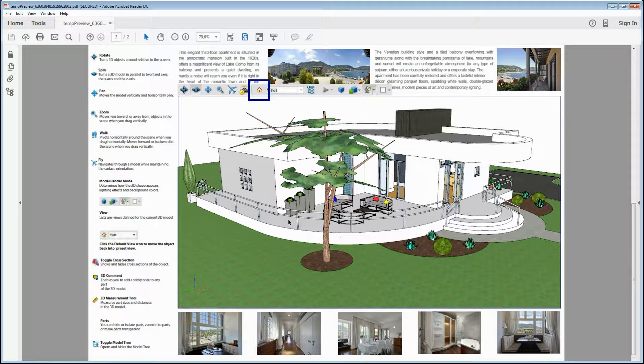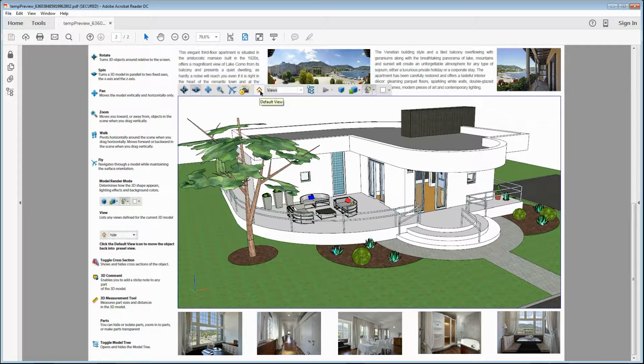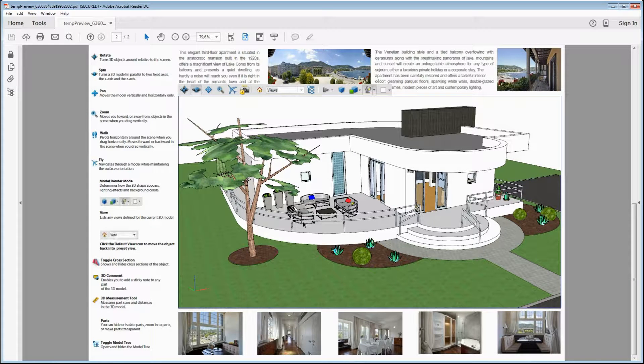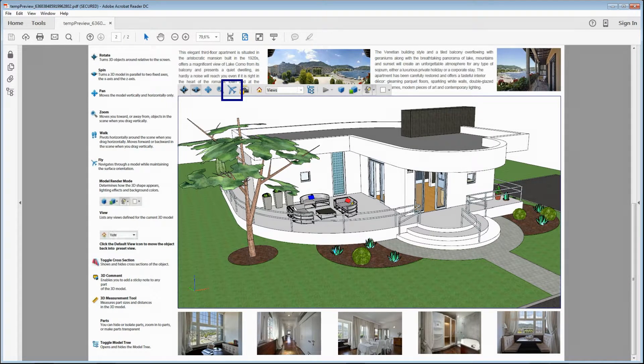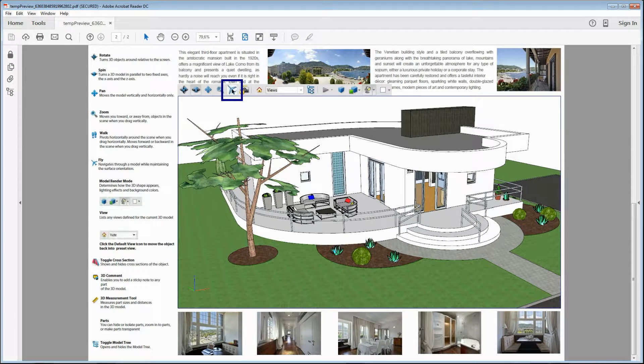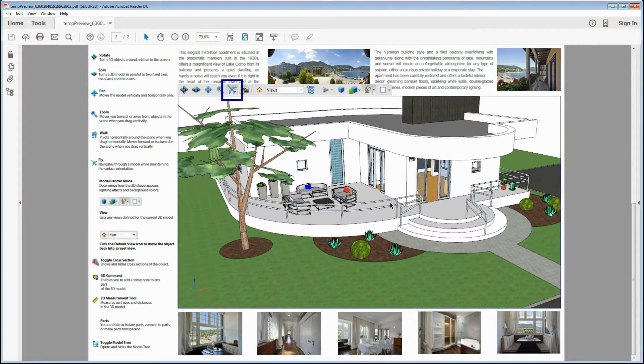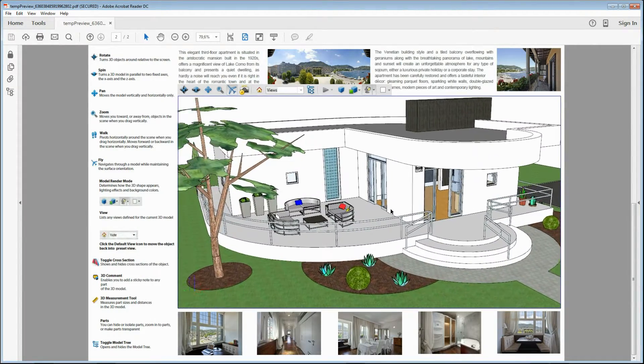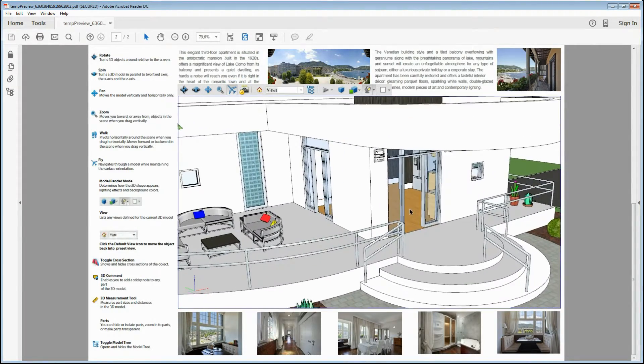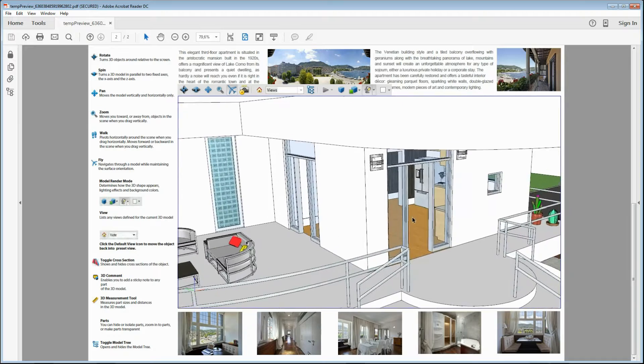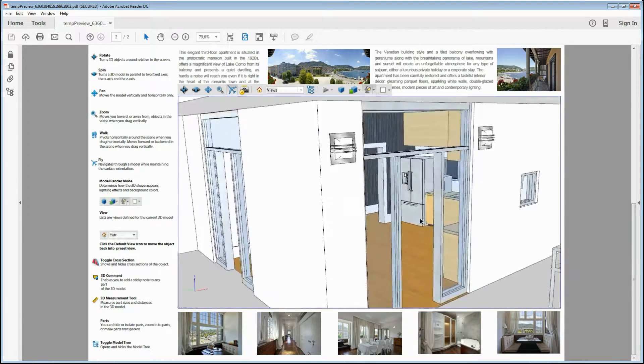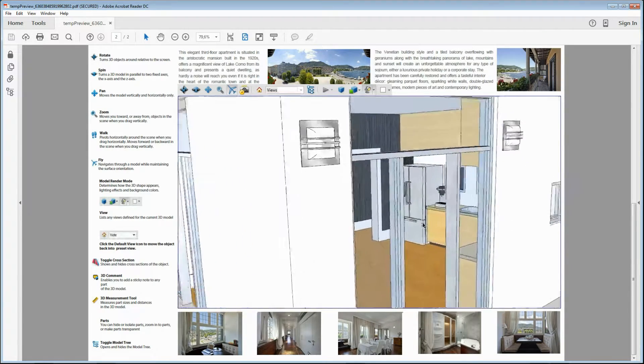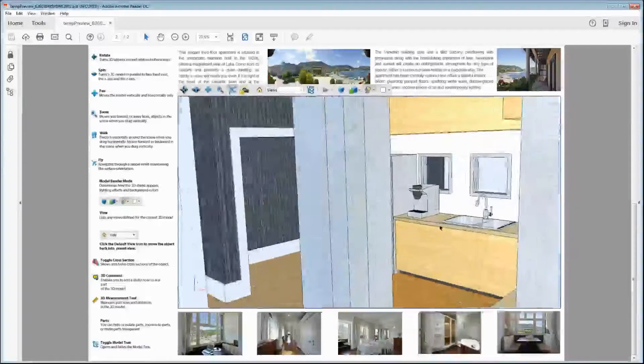Now click in the menu on the button with the house icon to go back to the default view. Click the Fly button, the one with the airplane icon, to enable the navigation option. And slightly move the mouse to enter the house through the door and look around inside the building.